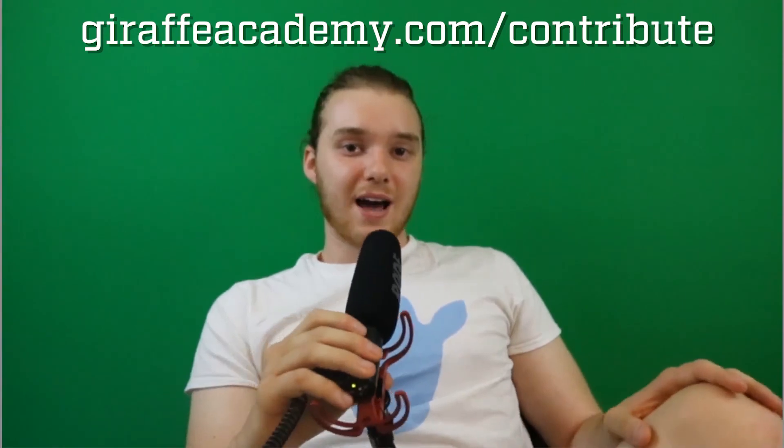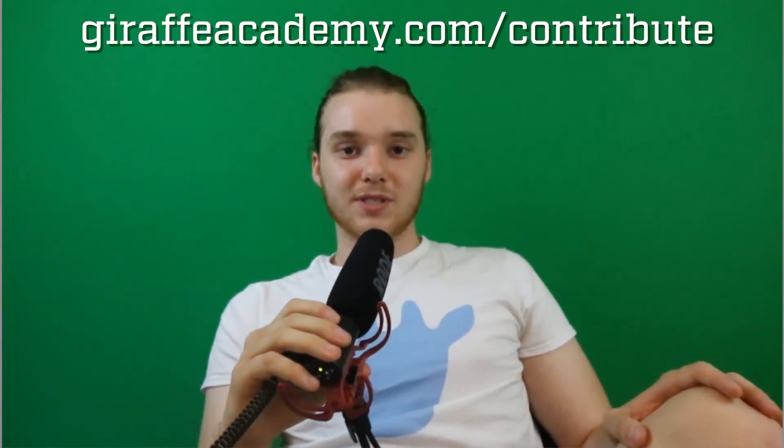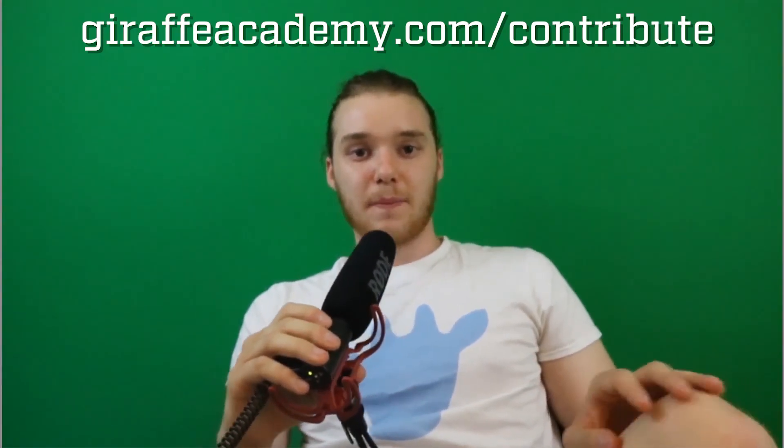Also, we're always looking to improve, so if you have any constructive criticism or questions or anything, leave a comment below. Finally, if you're enjoying Giraffe Academy and you want to help us grow, head over to giraffeacademy.com/contribute and invest in our future.